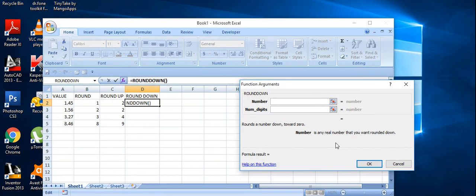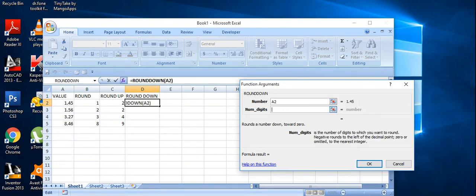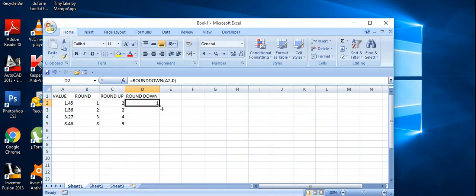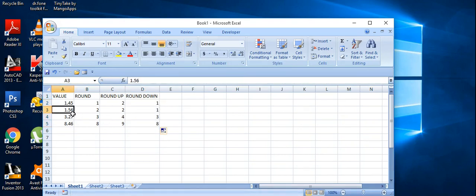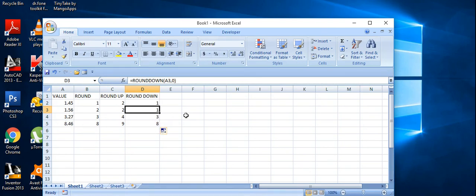ROUNDDOWN always rounds down to the nearest integer. I select the first cell and put zero digits. So 1.45 with zero digits becomes 1. The second value, 1.56, becomes 1. The third value, 3.27, becomes 3.